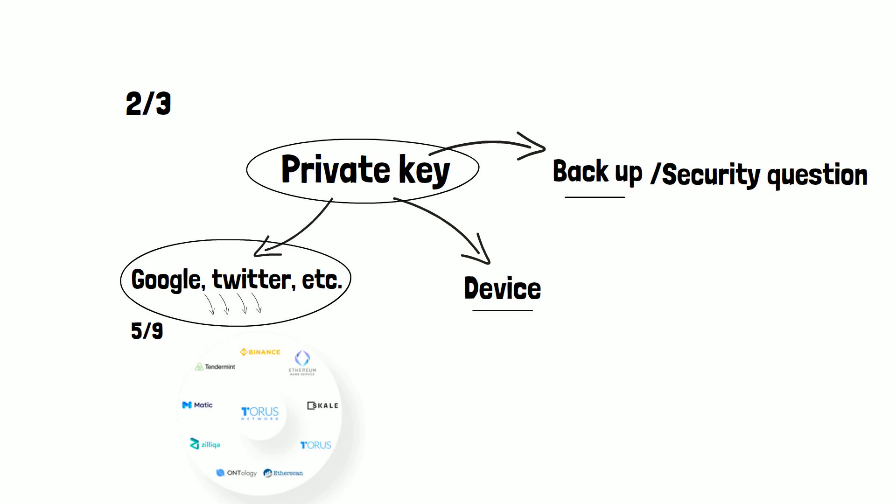That's how the private key itself is not stored anywhere, but it just gets split and reconstructed on the front end.